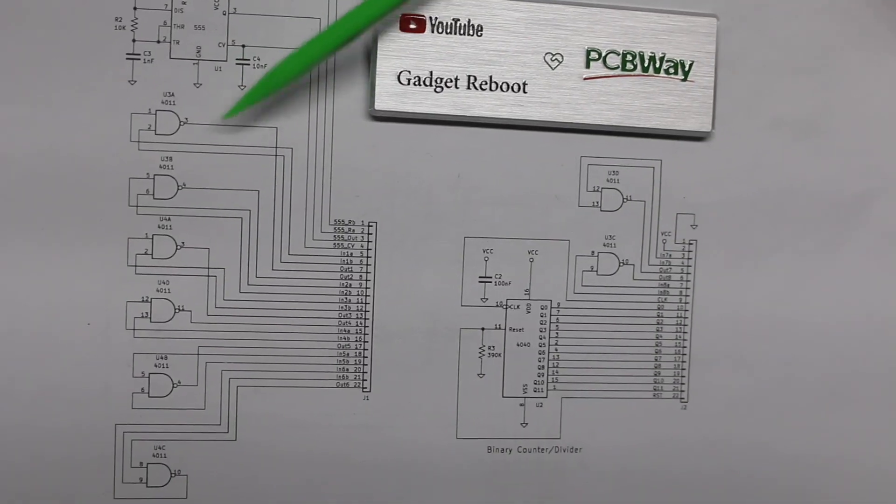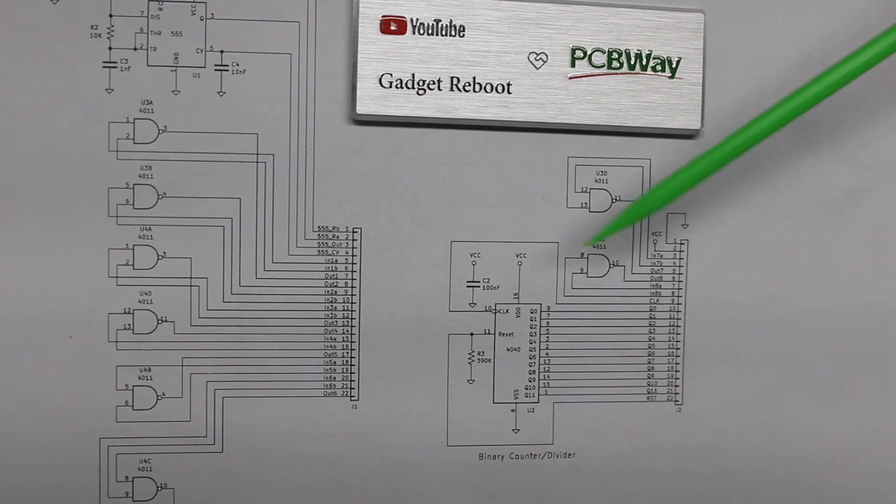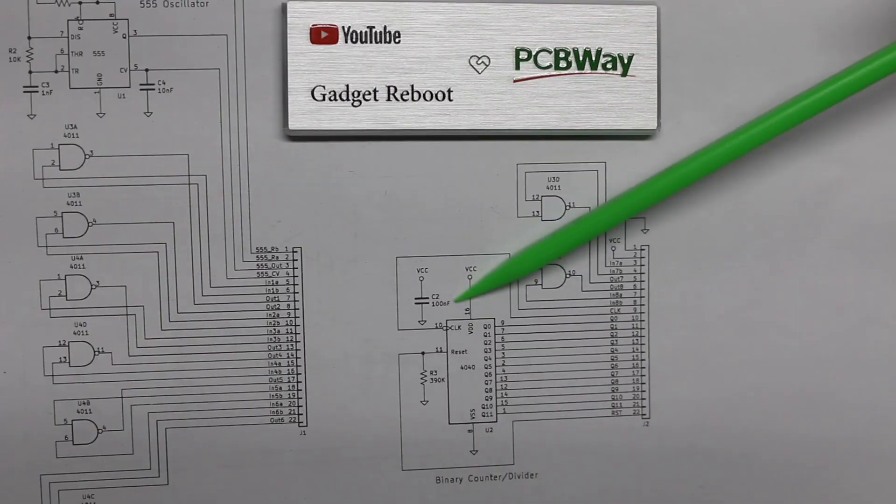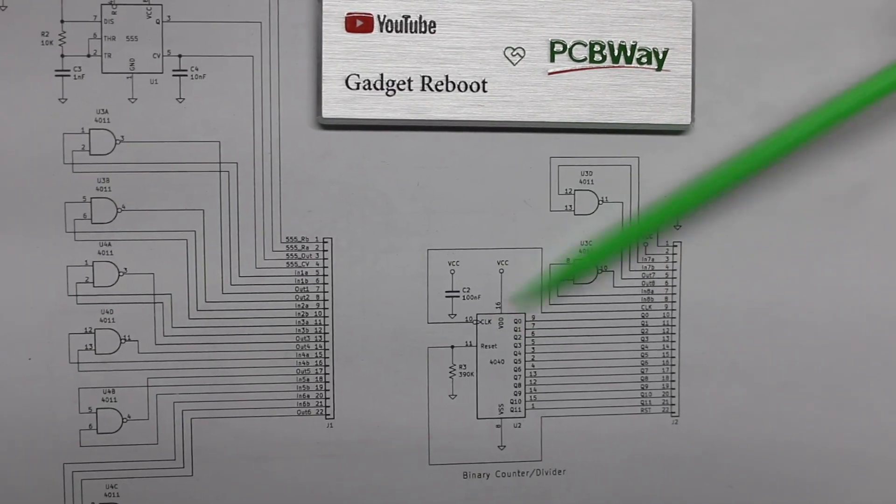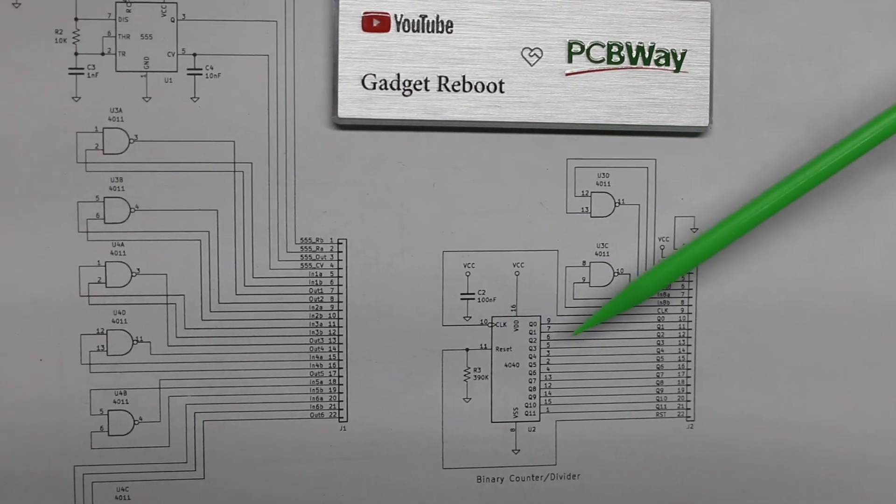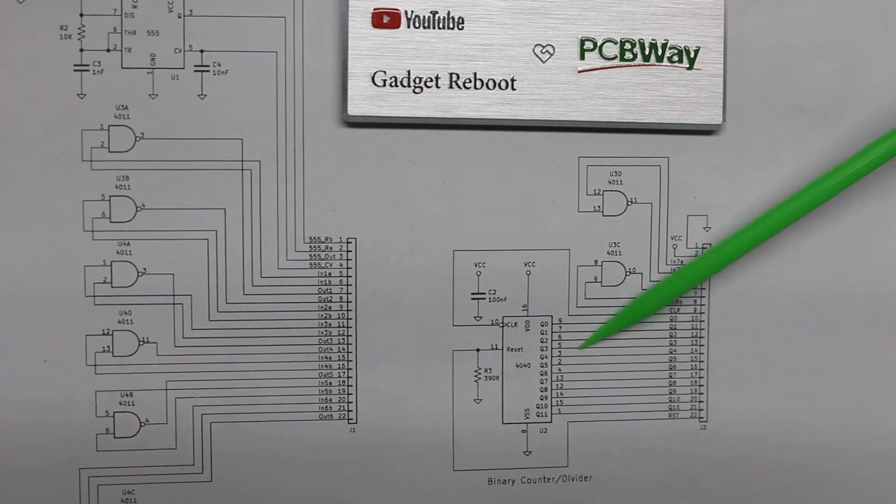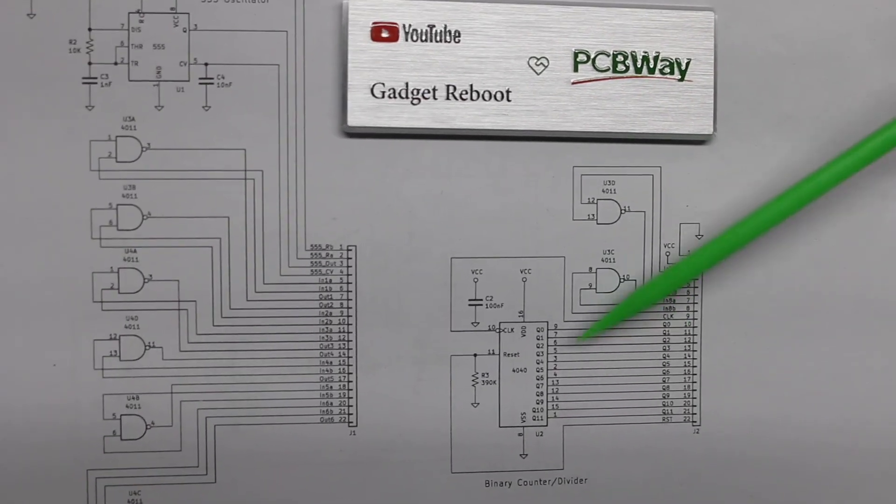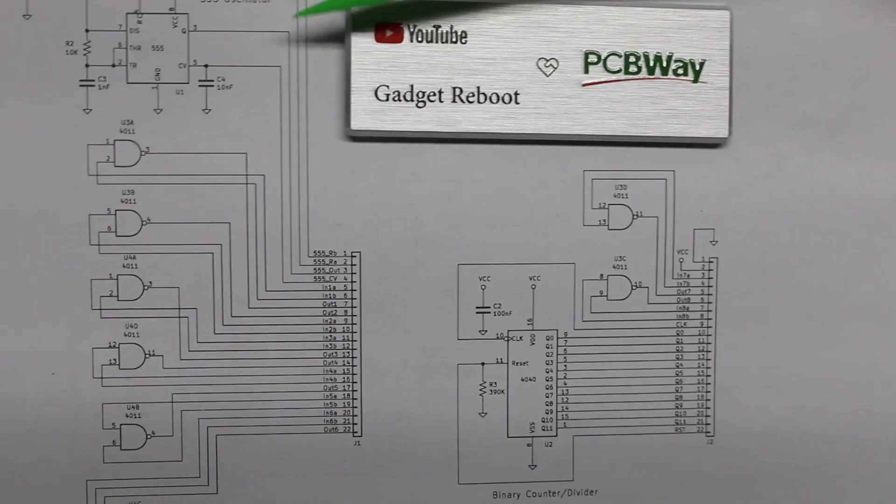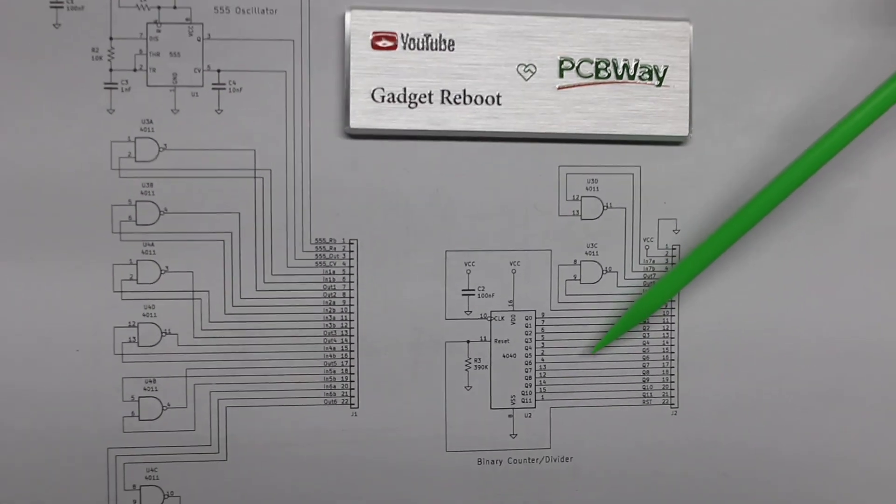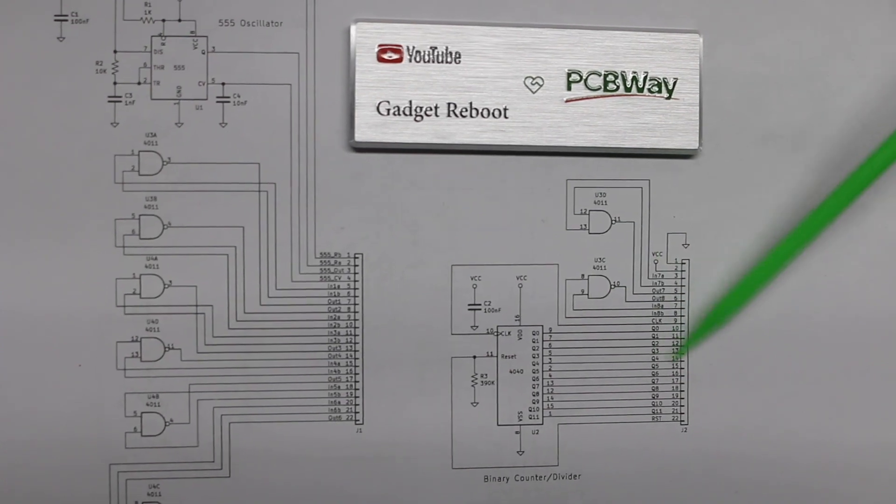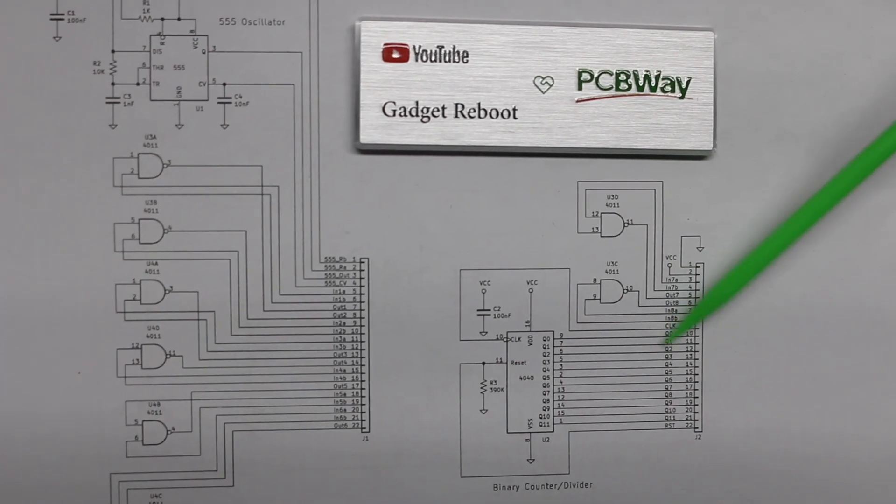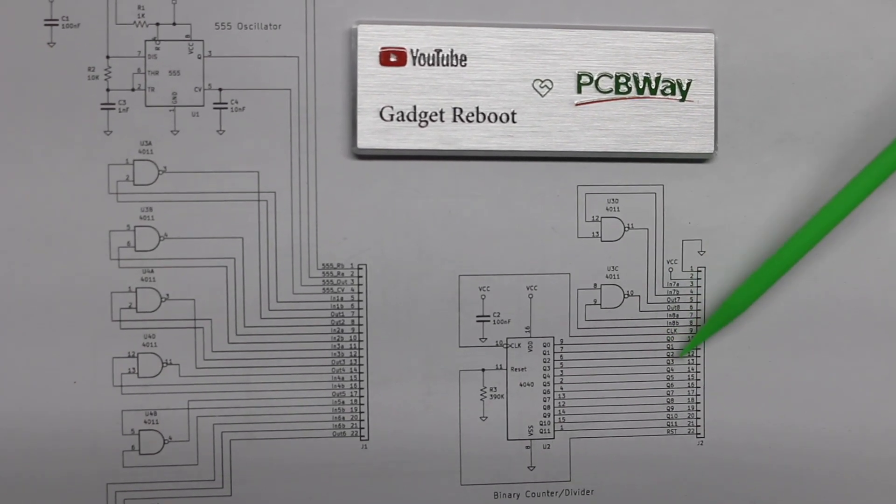Those NAND gates just have their inputs and outputs on headers wherever they fit. And the binary counter likewise any of its control inputs, clock, reset, and all those Q outputs are just going to the headers. So it's really three different circuits on the one board and we can hook this up however we want, whether it's to blink lights or control some other digital circuit or generate sound effects.